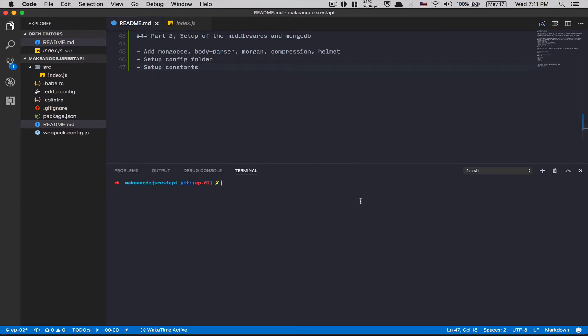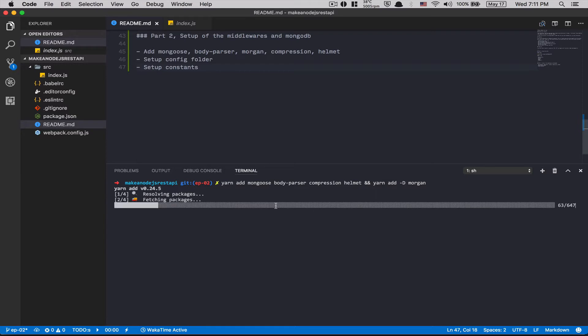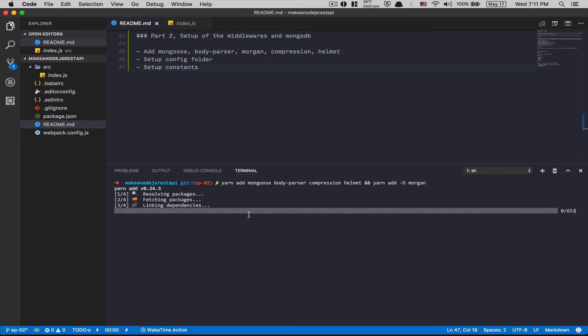Inside the terminal, we're gonna add inside the dependency: mongoose, body parser, compression, and helmet. After that, we're gonna run yarn add dev dependency, Morgan. Perfect. So we just do this stuff.